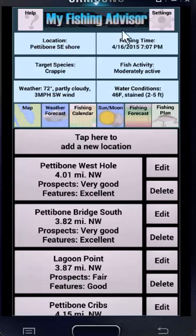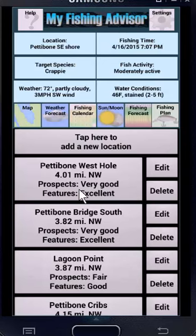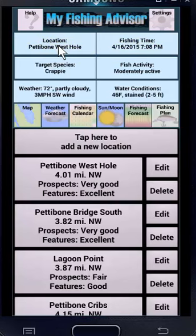Now you just describe each location once, and the app saves those locations. In the settings, you can change whether to show these spots sorted by how close they are to you, or by their fishing prospects. Here I have it set to show the most promising spots at the top of the list. Tapping on a spot selects it as your fishing location — that changed up here, and whenever something up here changes, it will flash for a moment.